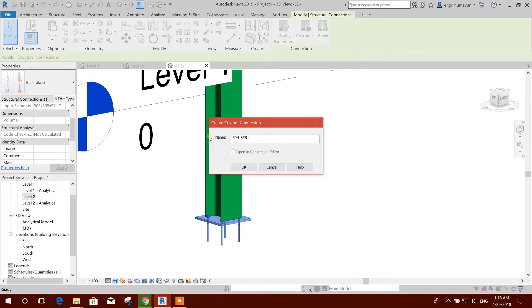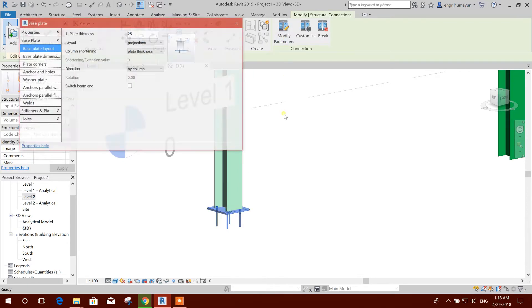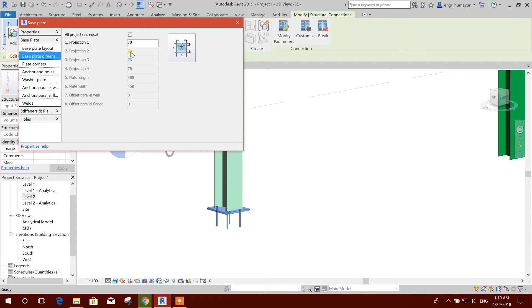We will create a customize custom user one, okay. Now we'll change the parameters — spread thickness I'll keep 25, dimension projection I will keep projection one, okay keep it 50. All projection equal we can unselect this, then we can make customize projection. I'll keep all same.